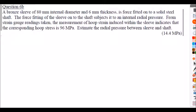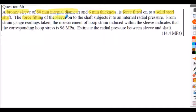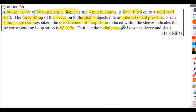Question 6b involves a shrink fit — initially it looks complicated but it's just the context. A bronze sleeve, 80 mm internal diameter, 6 mm thickness, is force-fitted onto a solid steel shaft. From strain gauge readings, the induced hoop stress corresponds to 96 MPa. Calculate the radial pressure between the sleeve and shaft. The strain gauge gives us the hoop stress directly, which we use in our formula to find the internal pressure the sleeve exerts on the shaft.